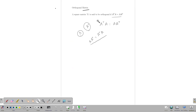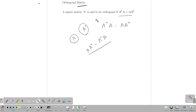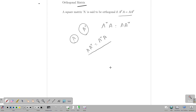A square matrix A is said to be orthogonal if A transpose A equals A A transpose equals the identity matrix. For more videos like this, please subscribe to our channel CuriousMax. Thank you friends.